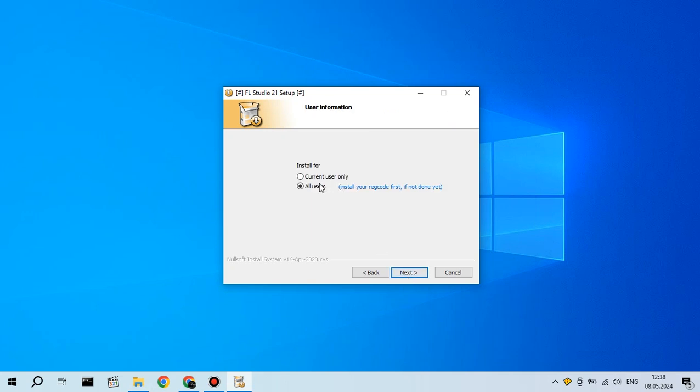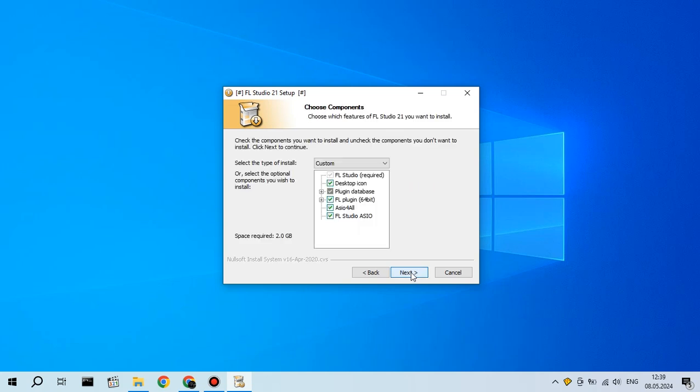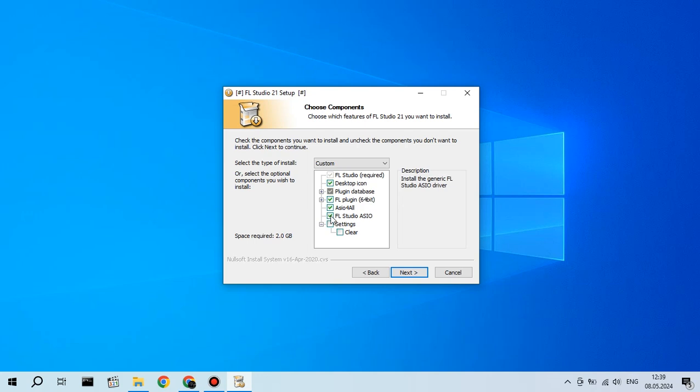So basically you just click next, terms of use, nobody reads them, but if you want, you can. What? 5,000 euros. You click I agree,